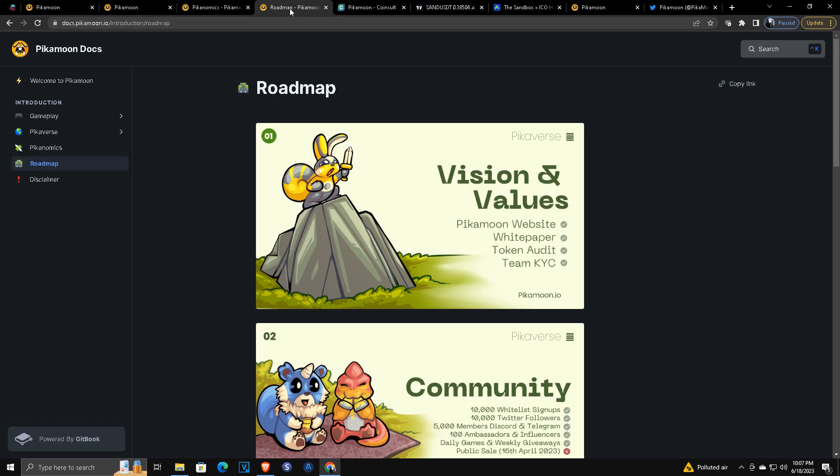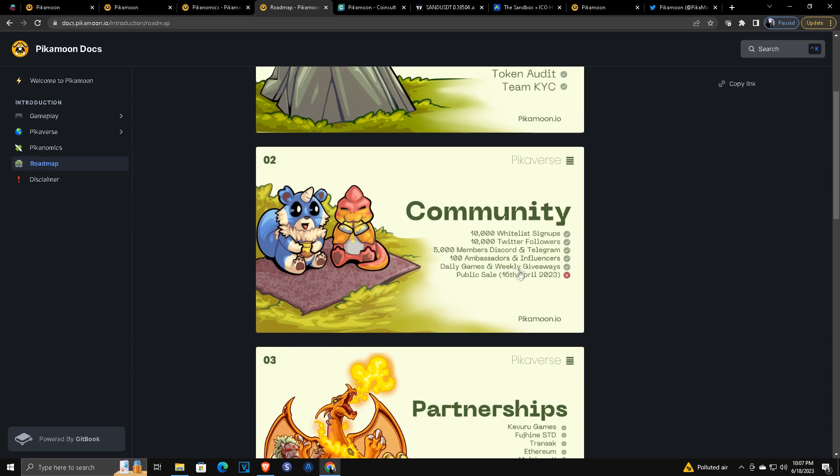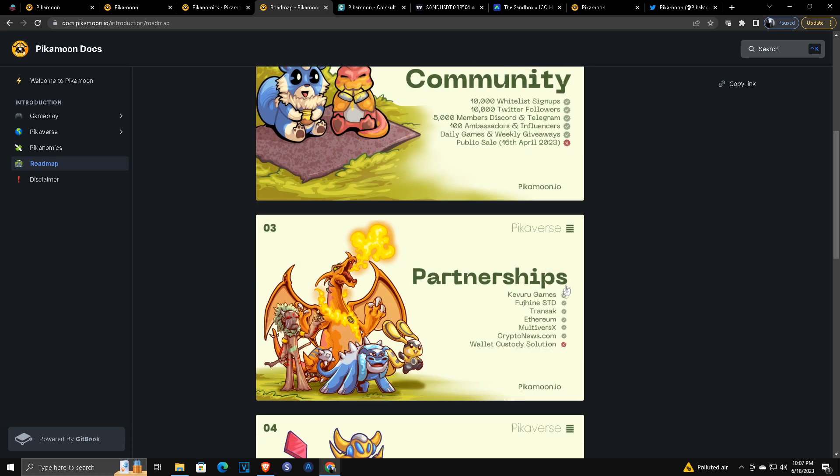And again, the roadmap—this is all stuff, white paper—please read it for yourself. The documents are out in the open for everybody. But team audit, token audit, KYC, the website, the white paper, everything is good. Public sale is not complete, but it is launched, it is going. We are in round three.